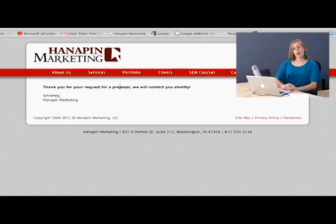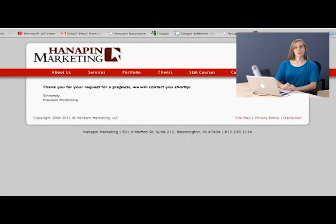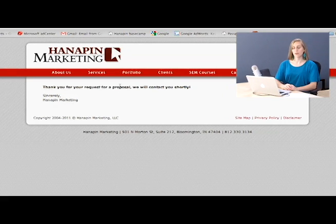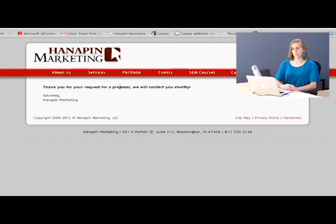So now that we have our conversion tracking implemented, there are a few ways to check to see if it's working. Let's walk through these really quickly.